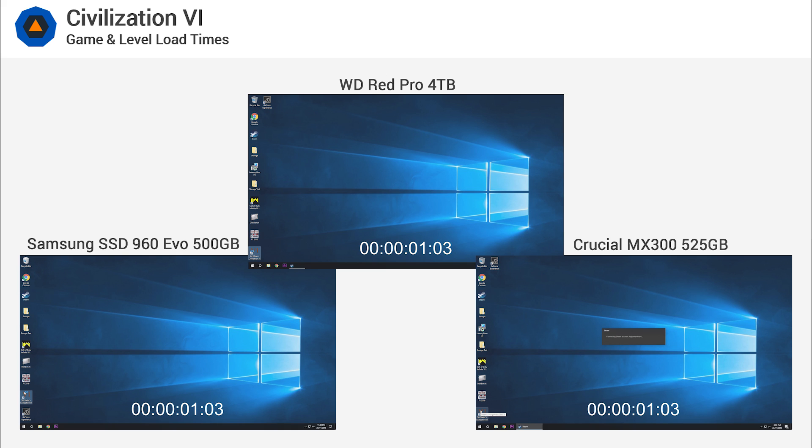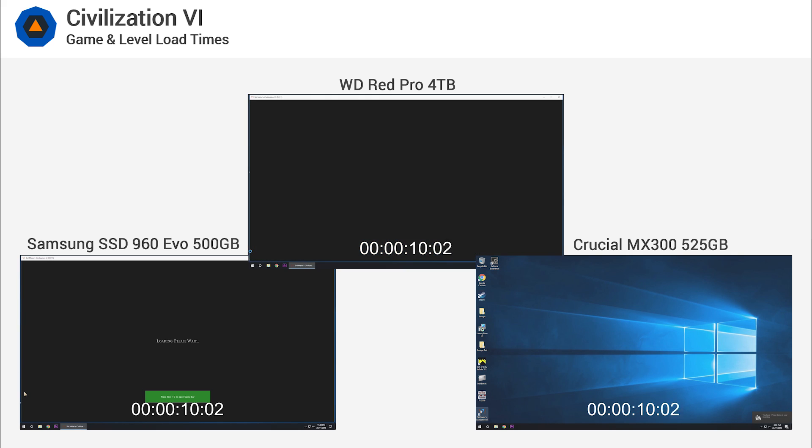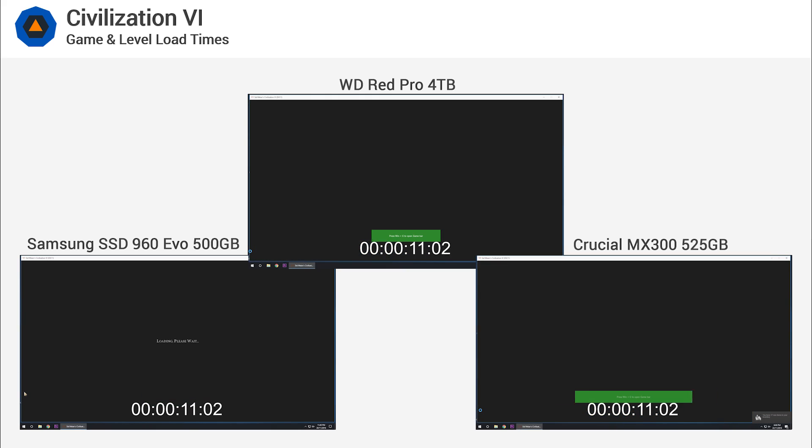Civilization VI is a game that we recently started benchmarking with, but noticed that load level times were quite long, especially for the built-in benchmark. This test again combines the time it takes to first load the game and then load a level, in other words getting it to a playable state.